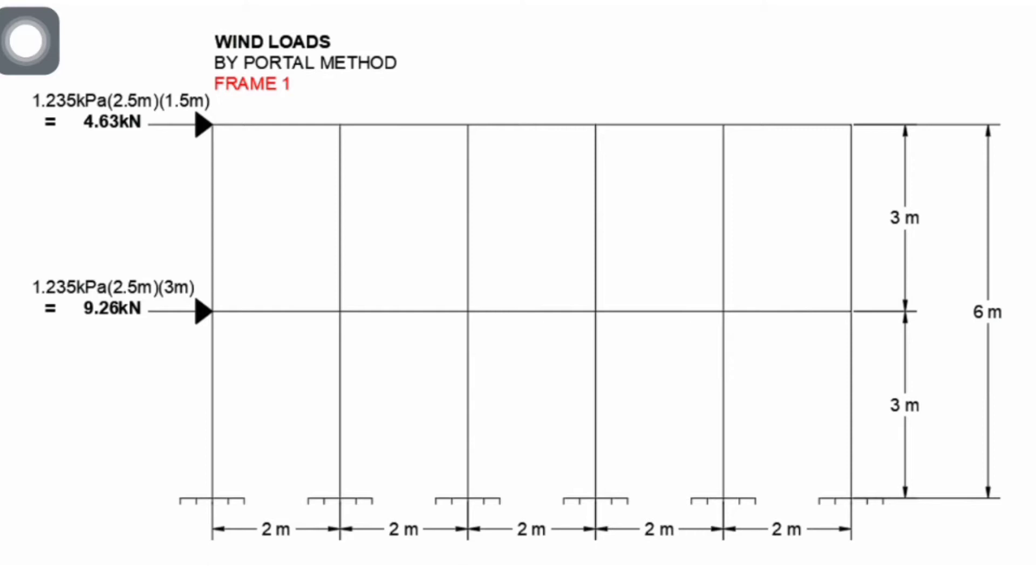We have here a two-story building with lateral load acting perpendicular to the wall: 4.63 kN at the second story and 9.26 kN at the first story. These are taken from the load analysis - the 1.235 kPa pressure multiplied by the tributary area of the second story, which is 2.5 meters by 1.5 meters, and another is 1.235 by 2.5 meters by 3 meters, which is the tributary area of the first story.